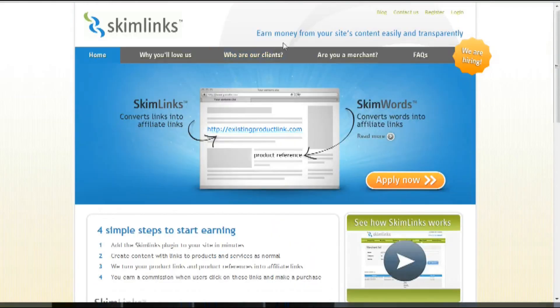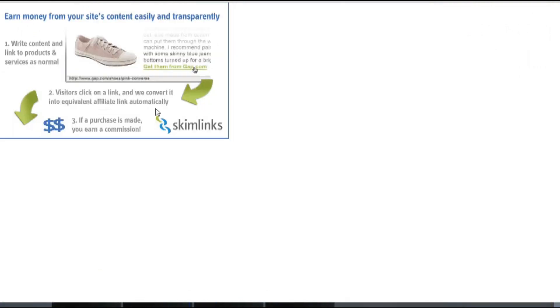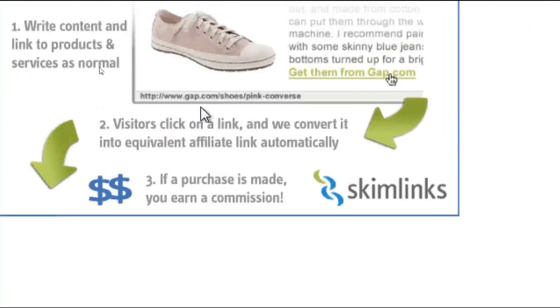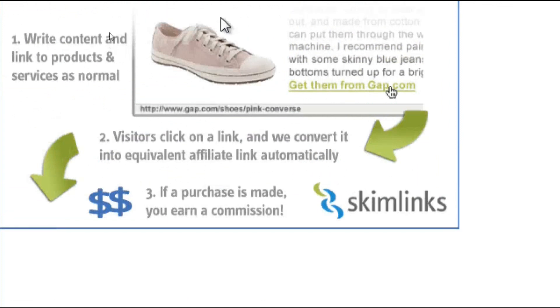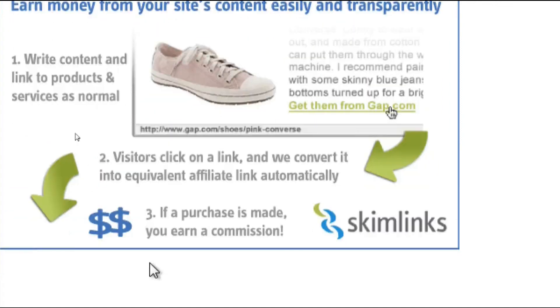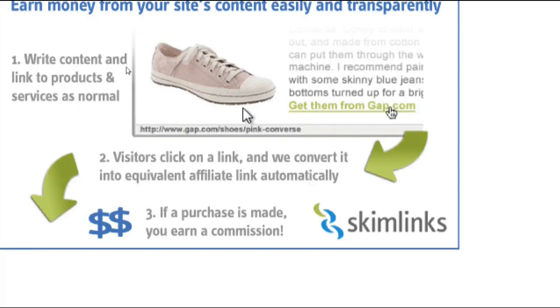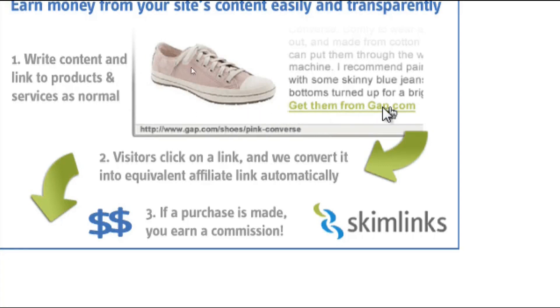They currently offer two products, Skimlinks and Skimwords. Skimlinks converts your existing links into affiliate links. So whenever you create content and link to participating partner pages, Skimlinks will automatically convert that link into an affiliate link. And here's a perfect screenshot of what I'm talking about.